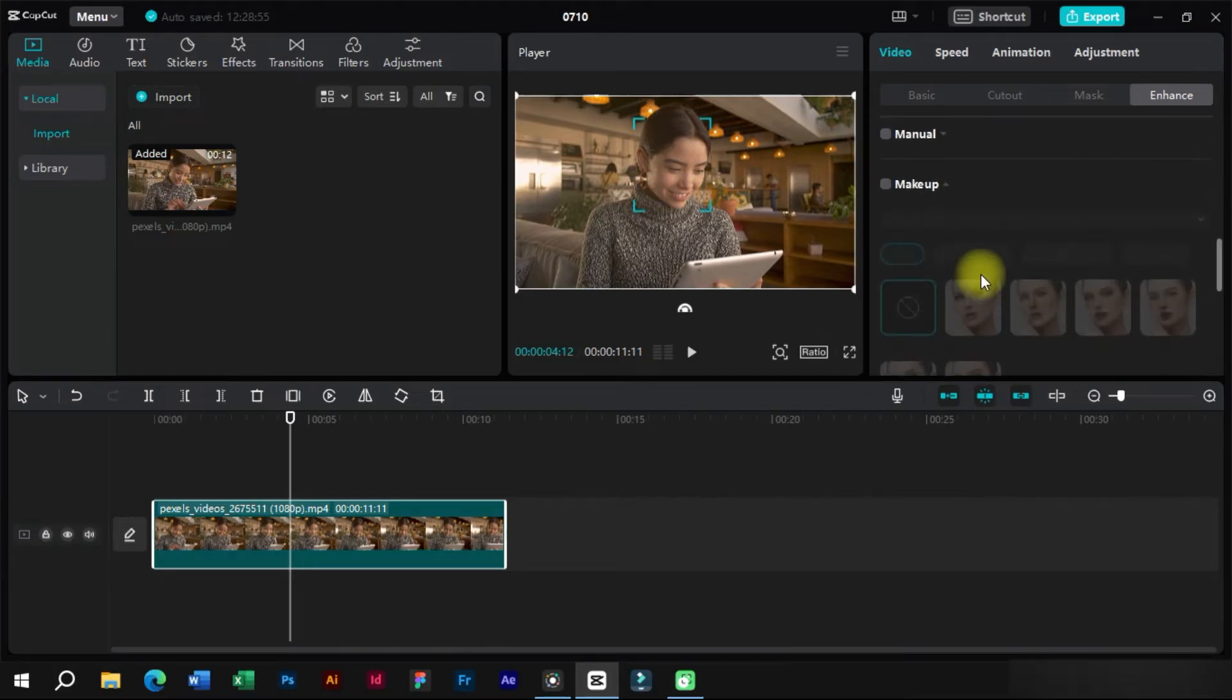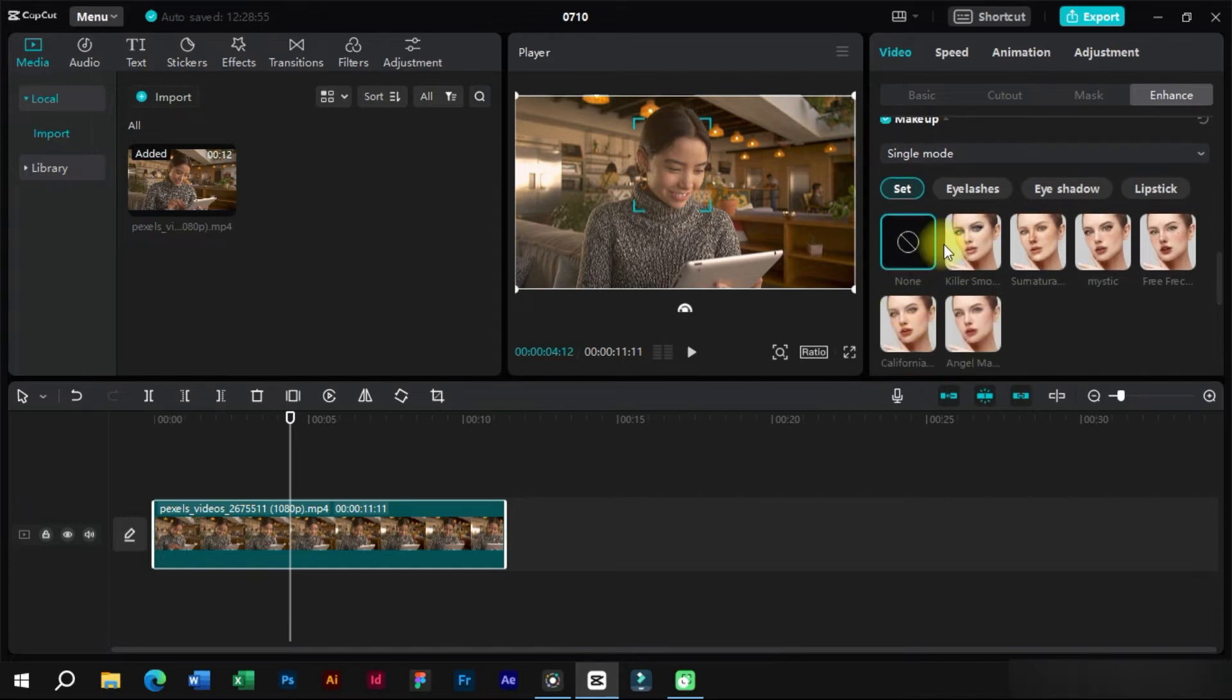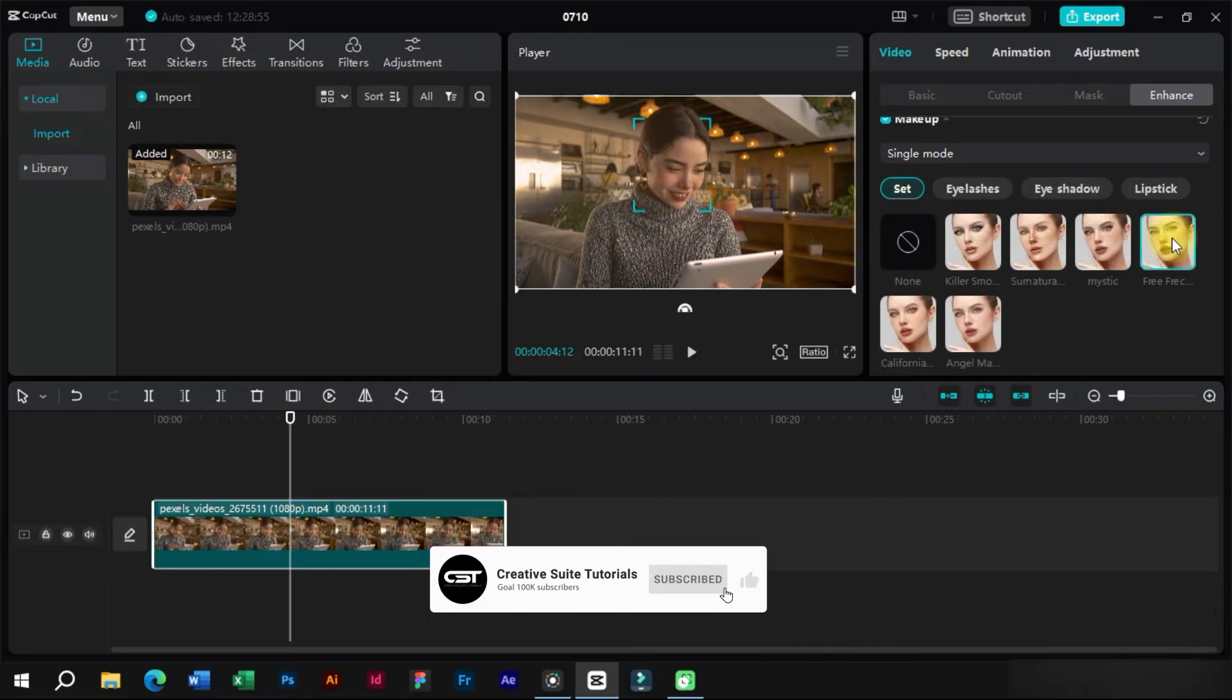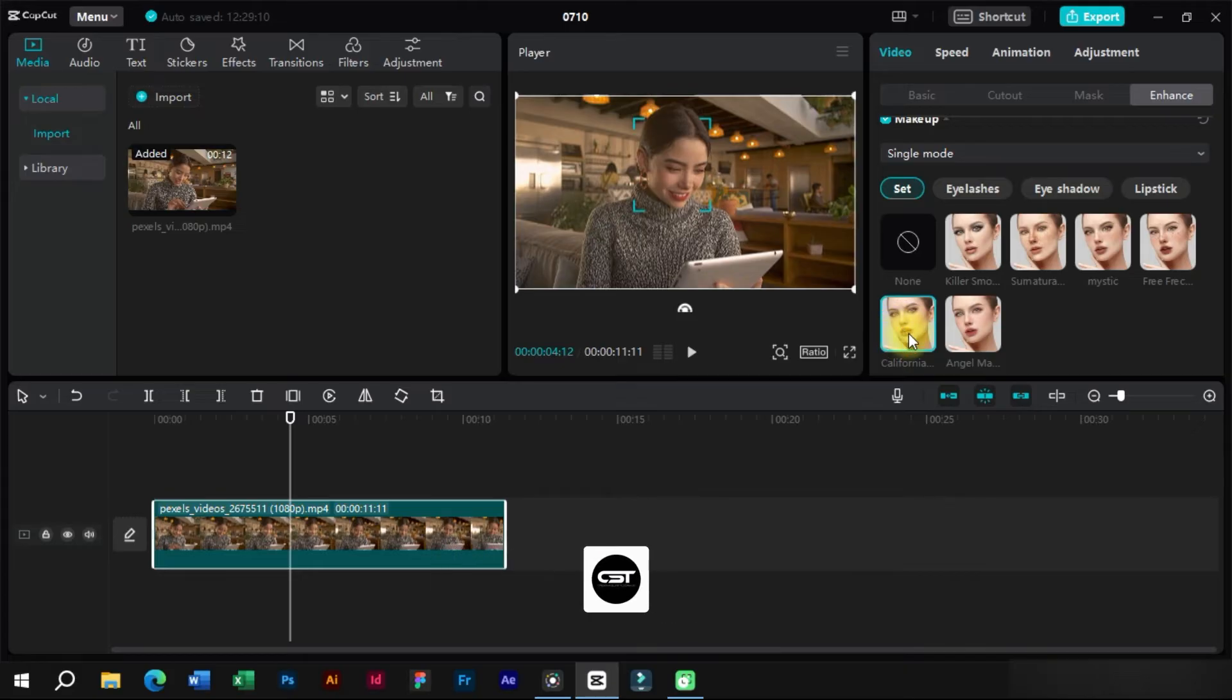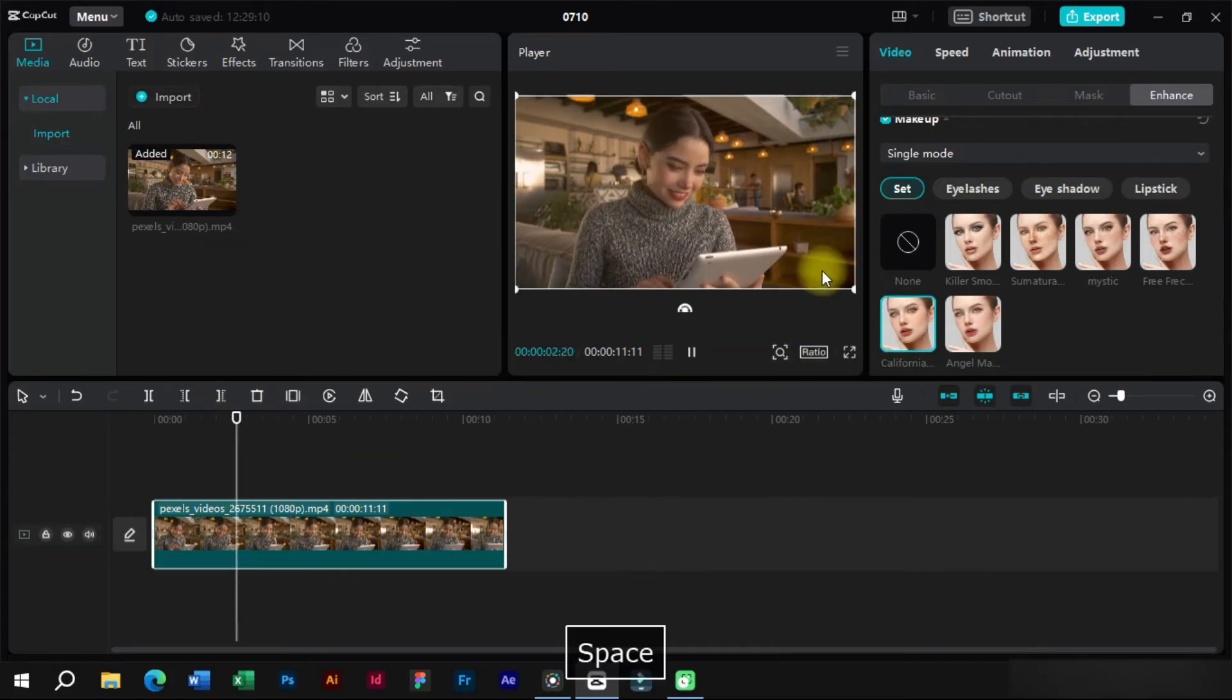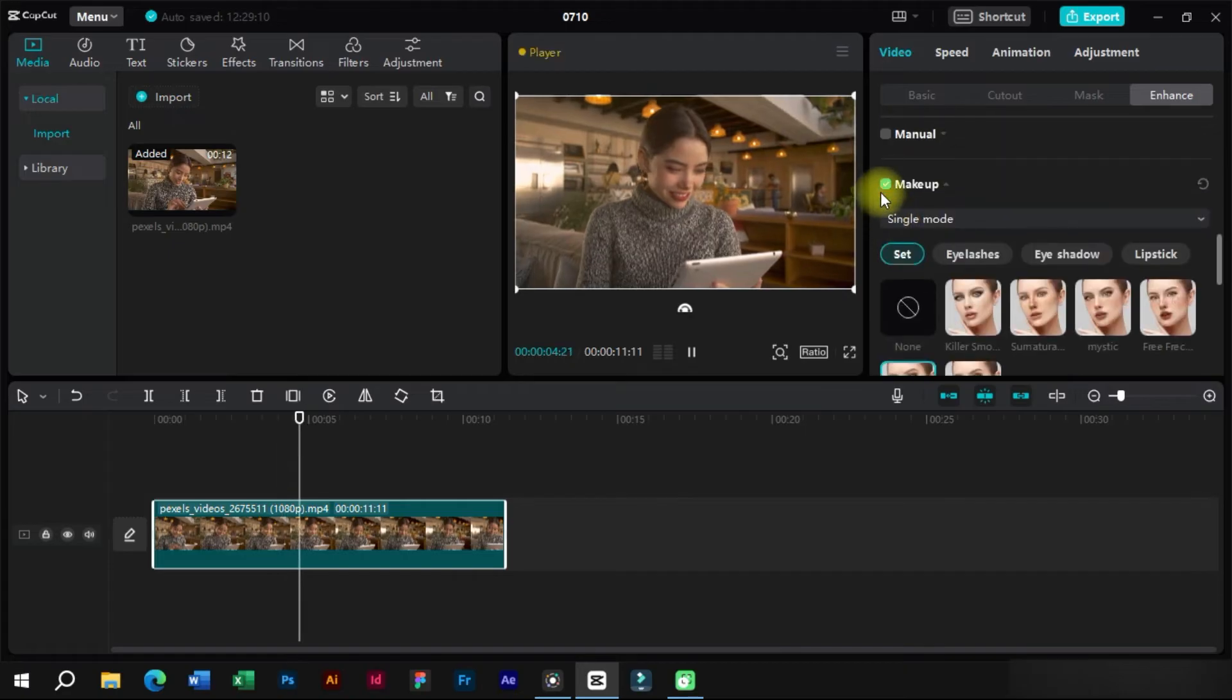Down here we also have makeup features. With just one click we can apply different makeup presets and also create new presets. We can see how smartly CapCut AI applies these effects on whole video.